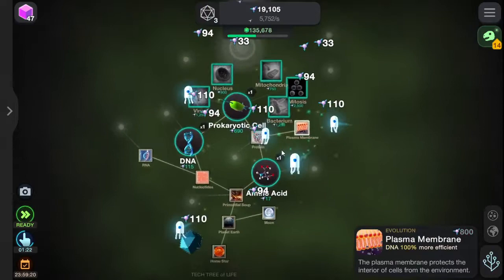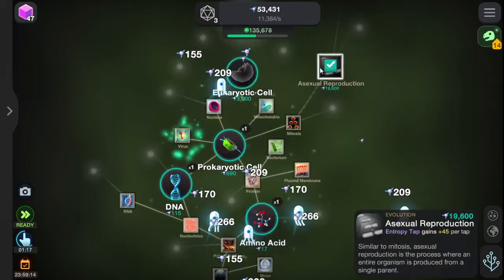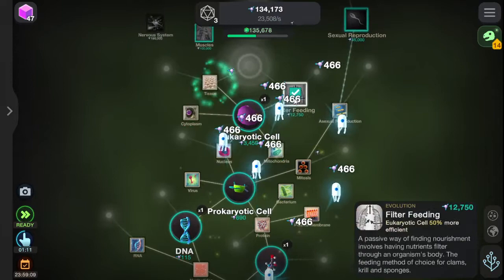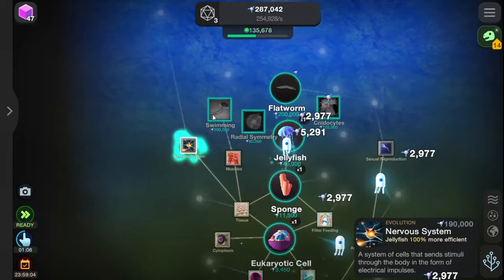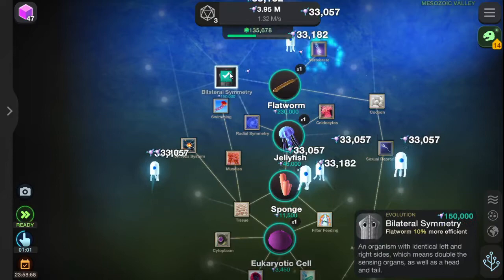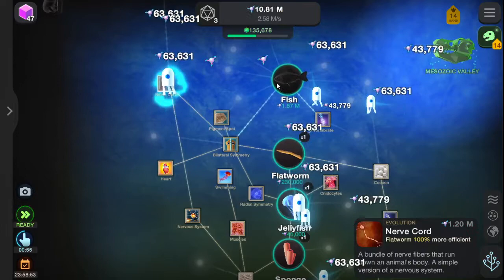So we've got some proteins, bacteria, mitosis, mitochondria, nucleus, virus, asexual reproduction, eukaryotic cell, cytoplasm, tissue, filter feeding, sexual reproduction, muscles, sponge, jellyfish, nervous system, swimming, radial symmetry, flatworms, cinetocides, cocoons, vertebrae, bilateral symmetry, heart, pigment swats, nerve cords... Fish! Two fish, to be precise.